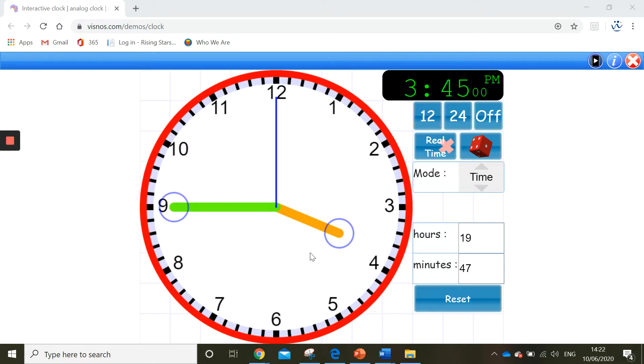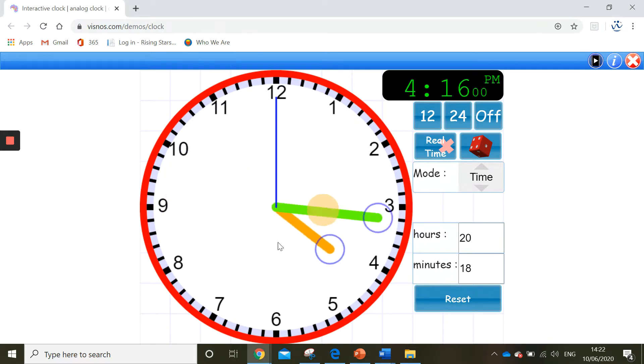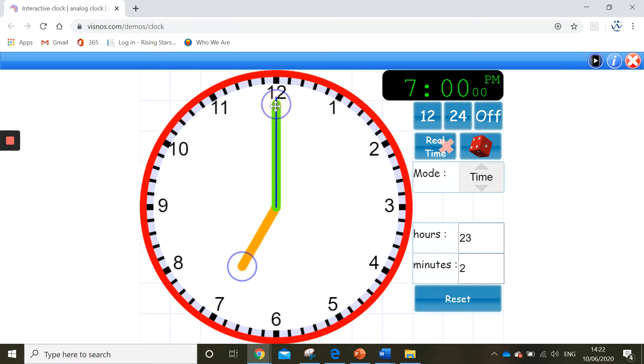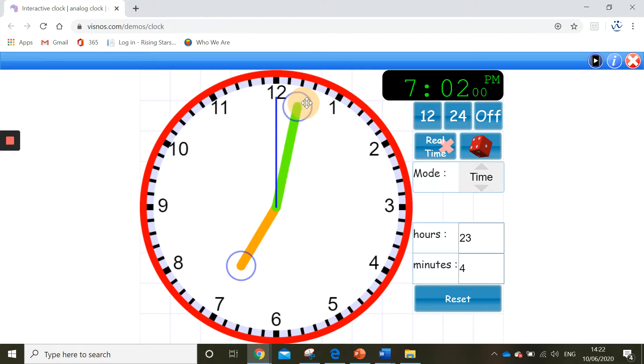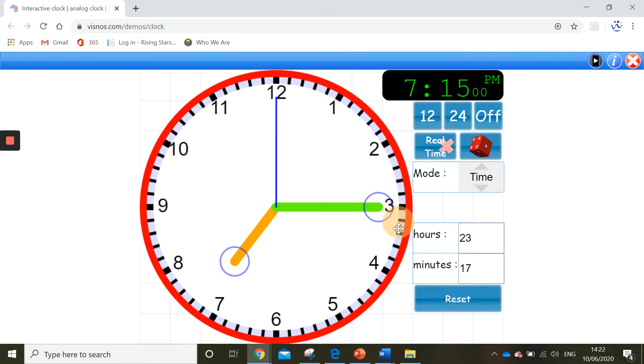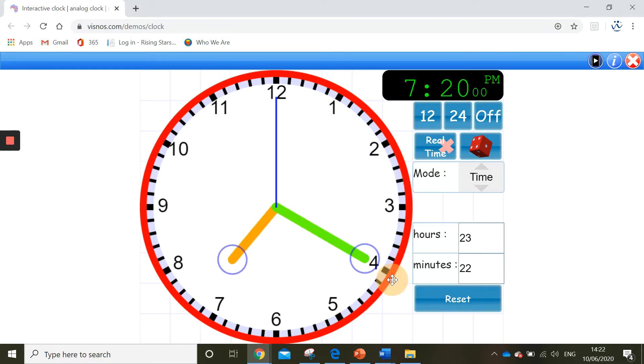So the first time we're going to make is 21 minutes past 7. The first thing we need to do is move our clock again to show the hour. So we're going to start with 7 o'clock and I need to go to 21 minutes past. So I'm going to count first of all in my fives. 5, 10, 15, 20 and then 21. Excellent.